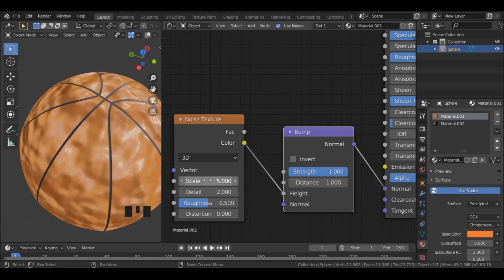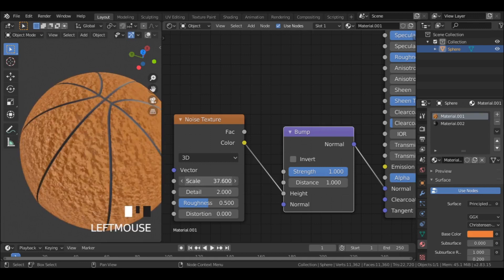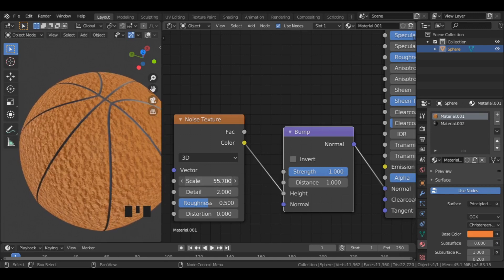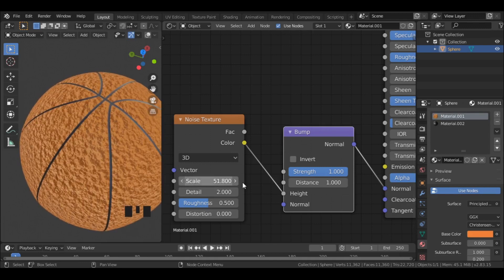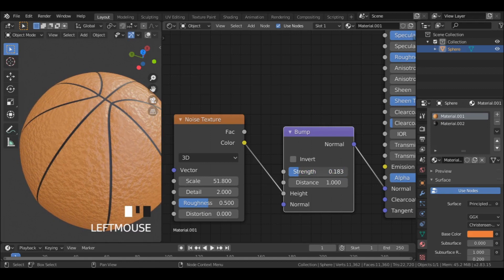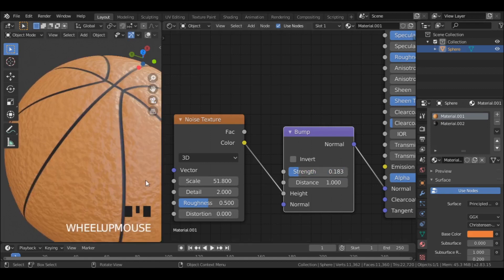Increase the scale value and lower the strength. Maybe increase the distortion a bit as well.